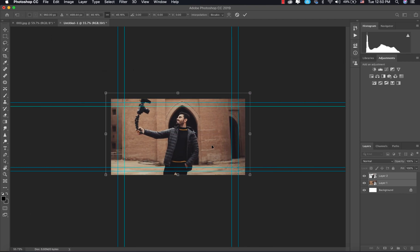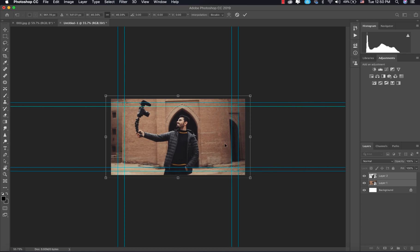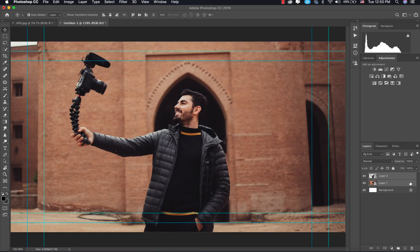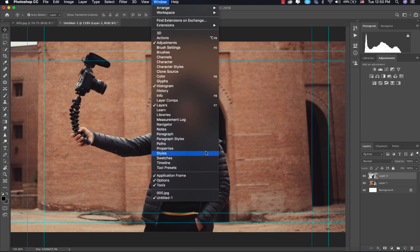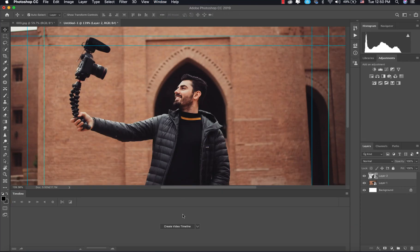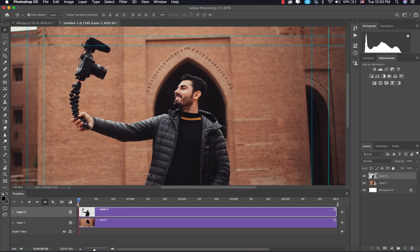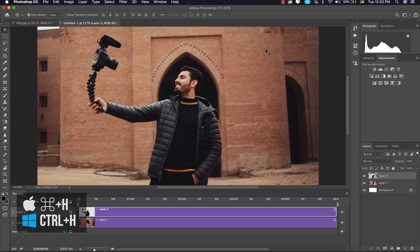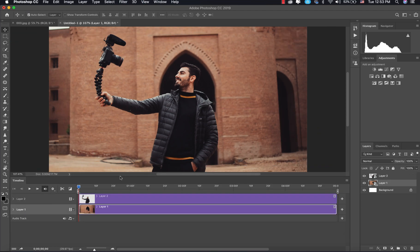Fit the subject and background into the frame, then click OK. Now we need to create a timeline. Go to Window > Timeline, click Create Video Timeline, and we get the timeline. Hit Command+0 again to fit the screen, and Command+H to remove the borders.